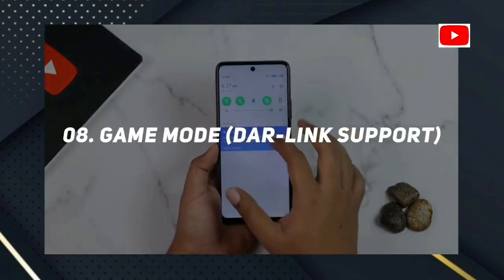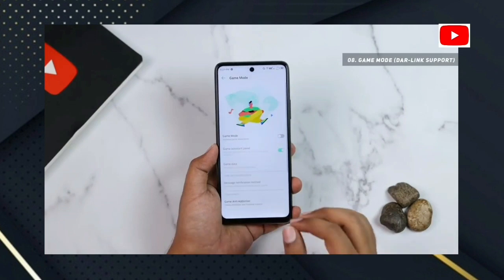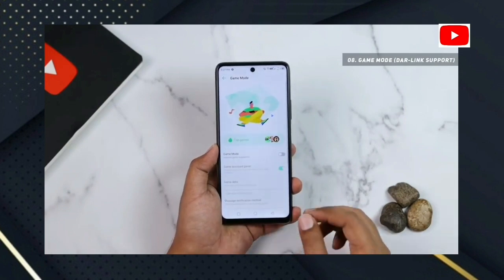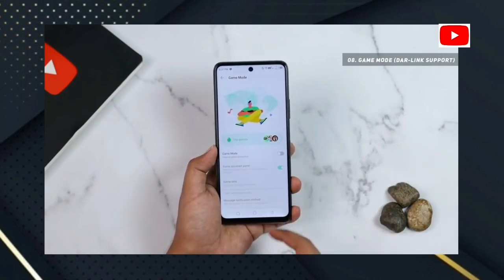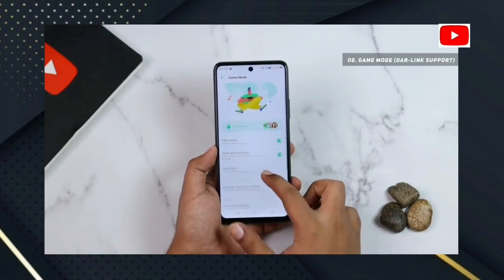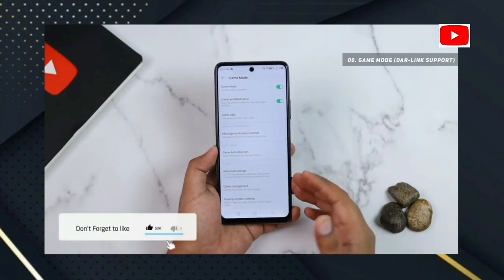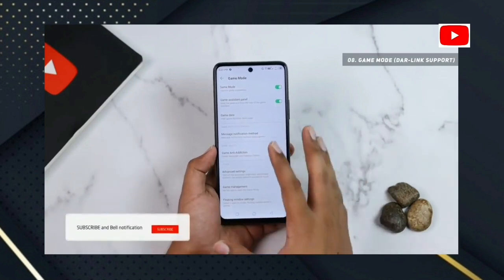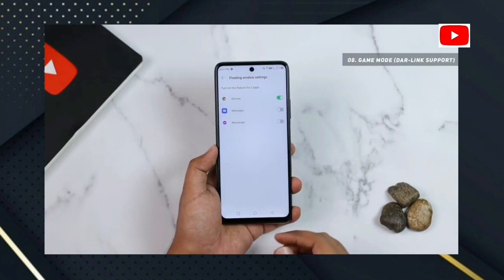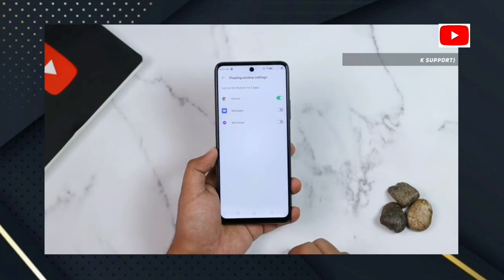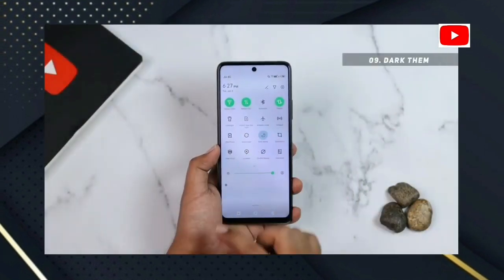Number 8: Game Mode. You can enable this option by opening the long tab to enable game mode. You can also enable the settings for game mode. If you have dark theme on the phone, you can also enable the dark theme.